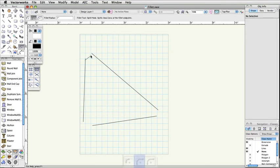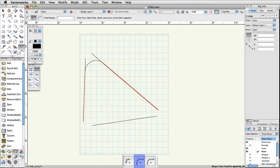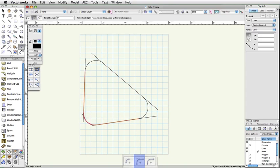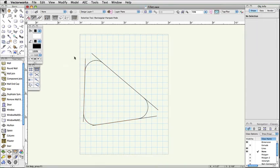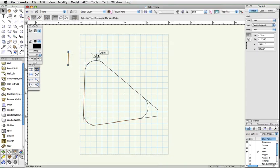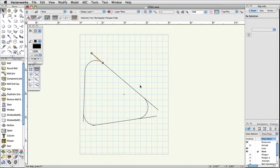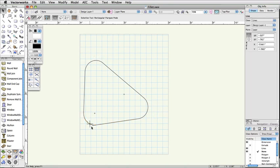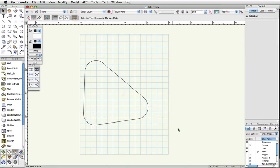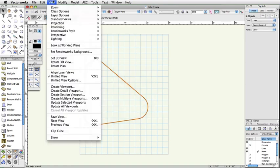The second mode, Split, will place an arc and split the filleted object at the endpoints. If you use this mode to place a fillet between two objects, you will have to compose the objects to make a single object.